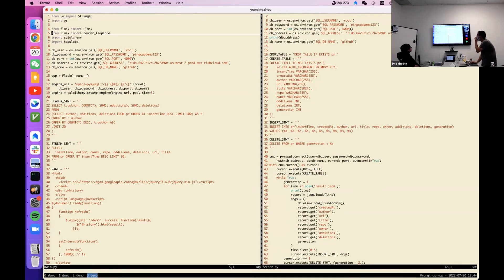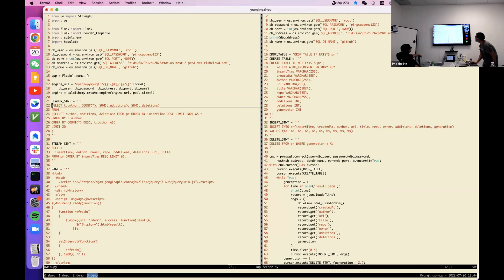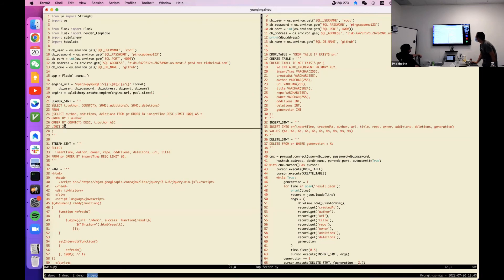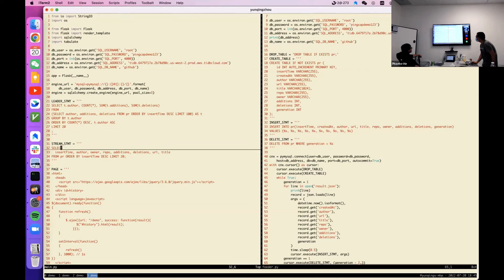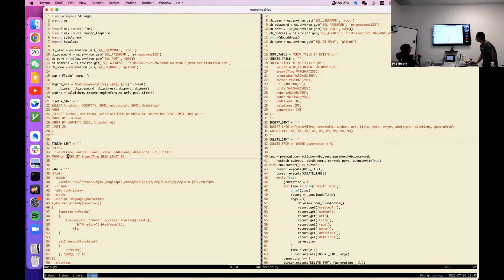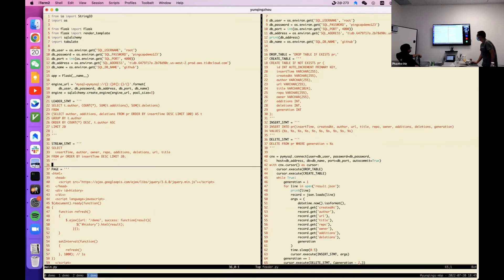On the left is the App Engine app. You can see this is a leaderboard statement: select author, group by author, with a limit. We also have a stream — select something ordered by insert time, limit 20. And this is HTML. That's it.